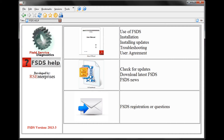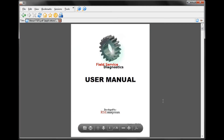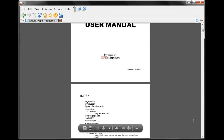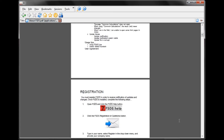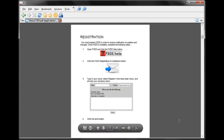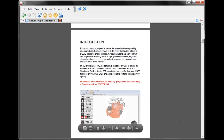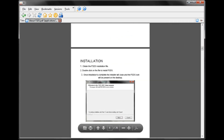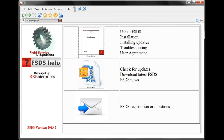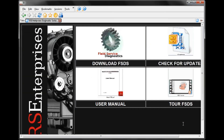We have the Operating Manual for FSDS. This will walk us through using the program, troubleshooting the program in case of issues, navigation, and different features.